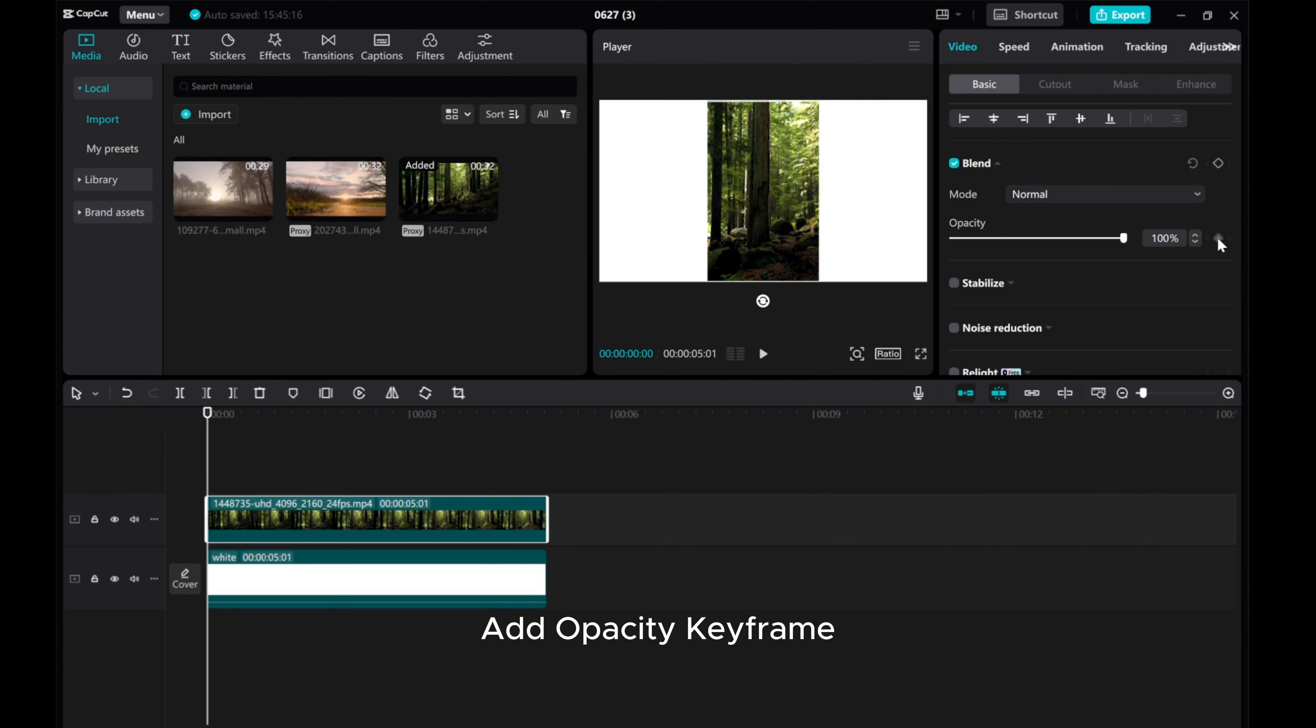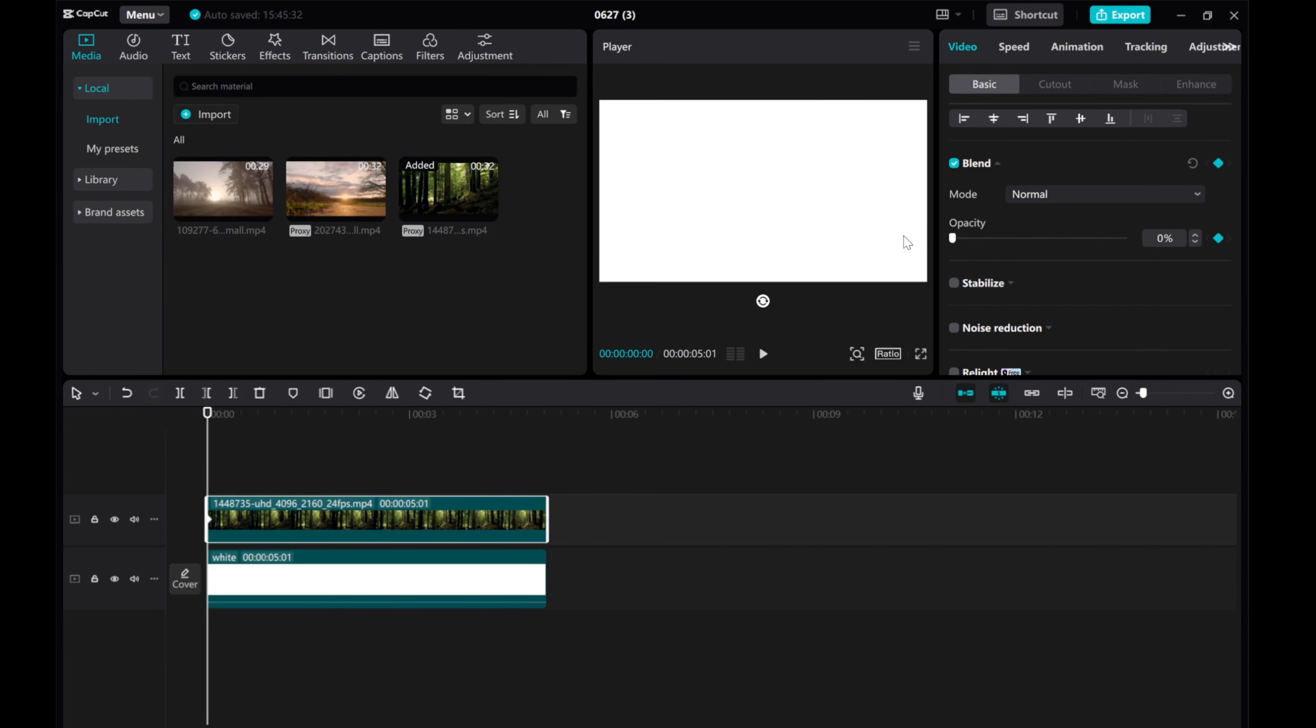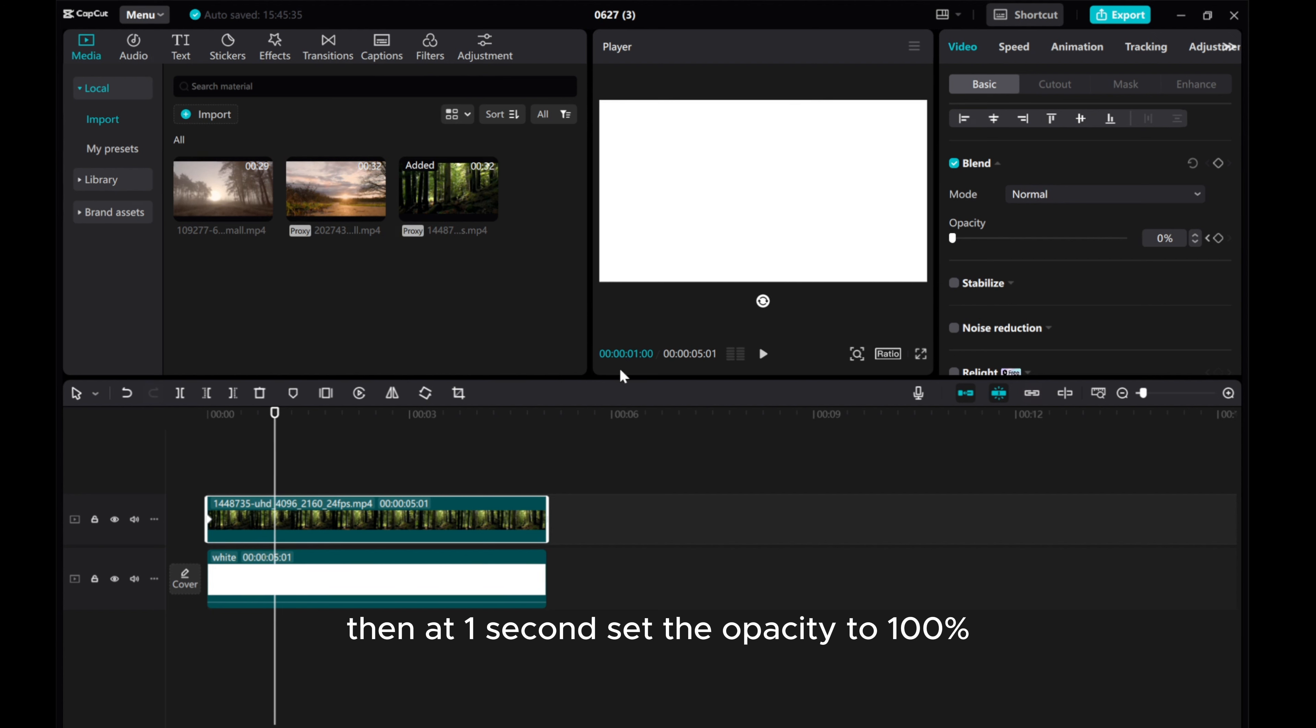Add an Opacity keyframe and set the opacity to 0. Then at 1 second, set the opacity to 100%.